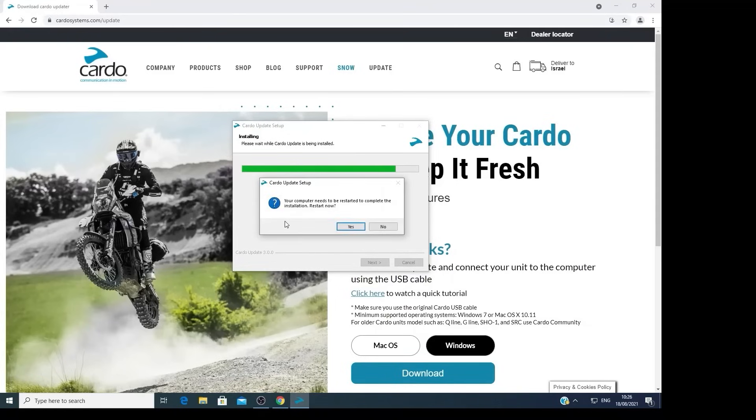When prompted to restart your computer, click on Yes to restart, ensuring that the new drivers installed correctly.